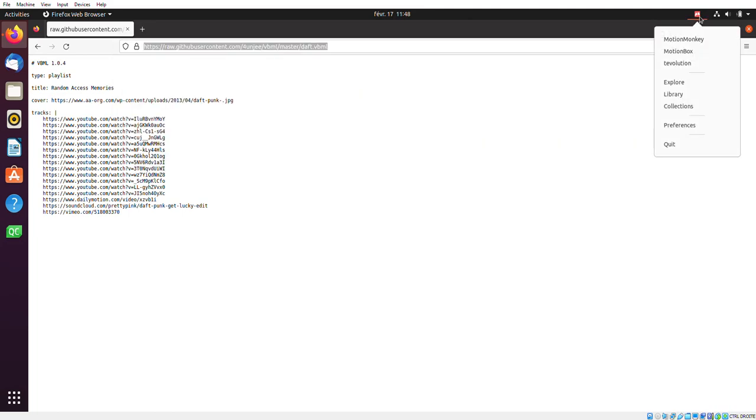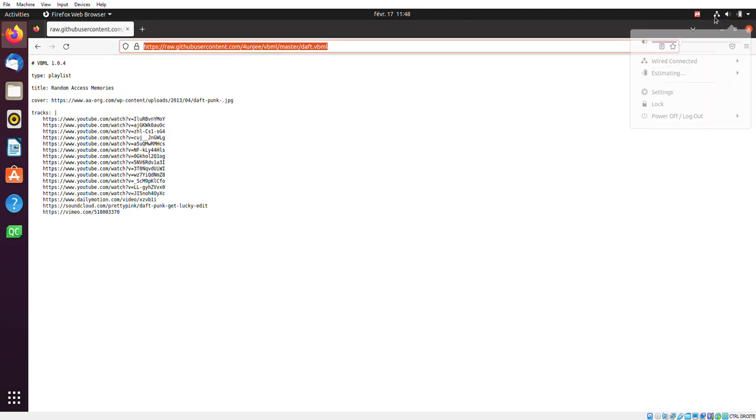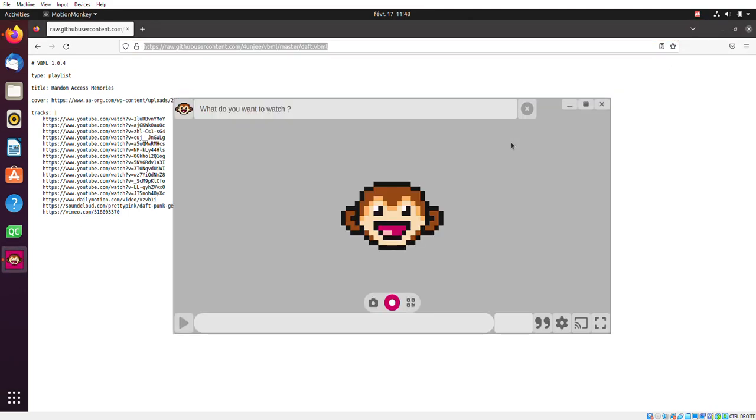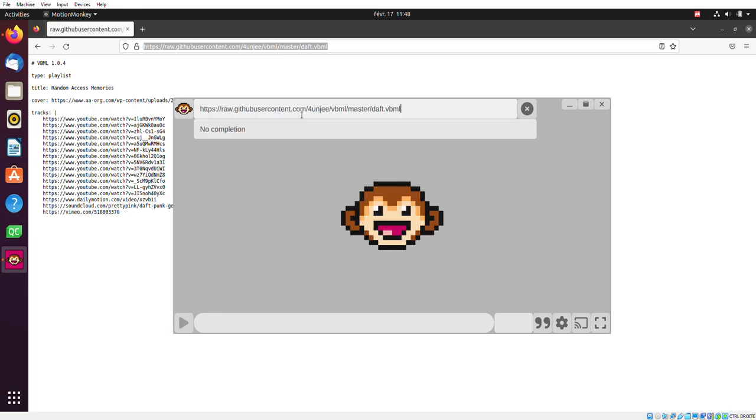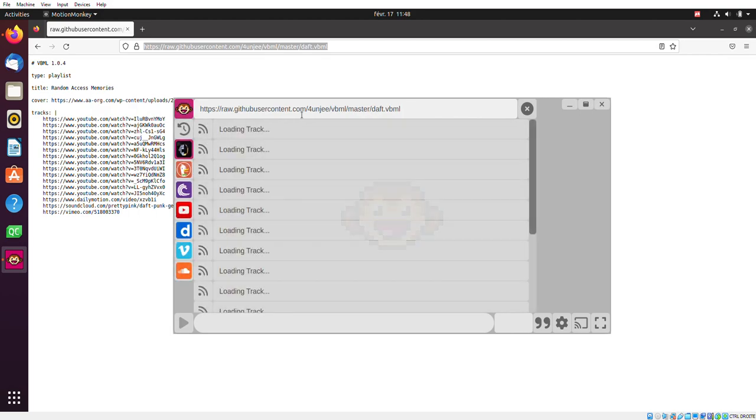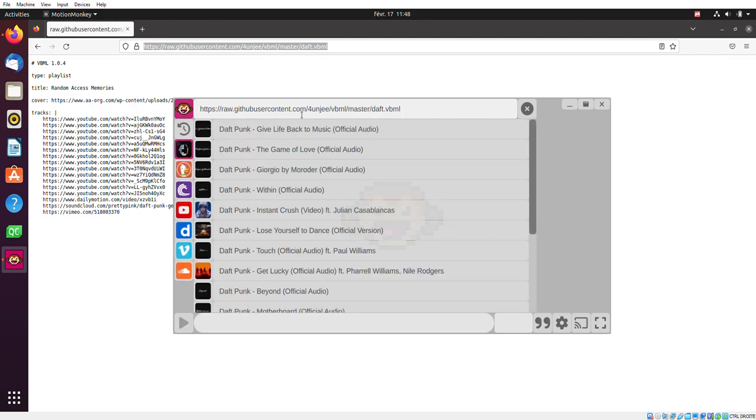And then we'll run MotionMonkey. MotionMonkey is running. I'll open the search bar here and just paste our URL that we just created seconds ago. Hit Enter. And just like that, I've opened my playlist. As you can see,